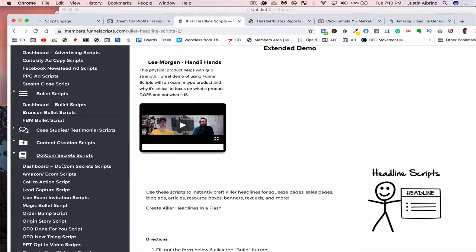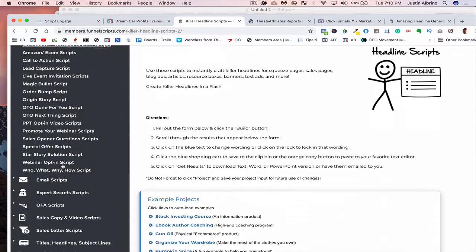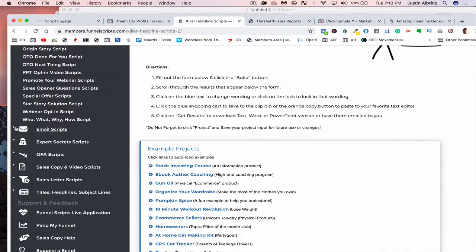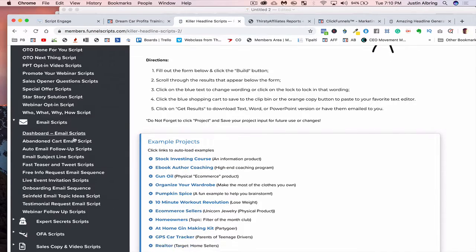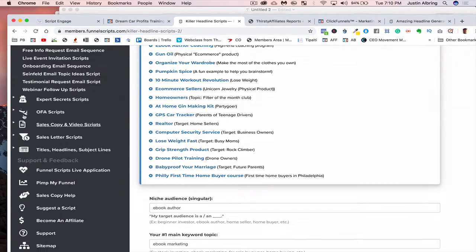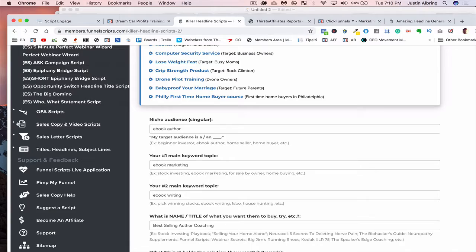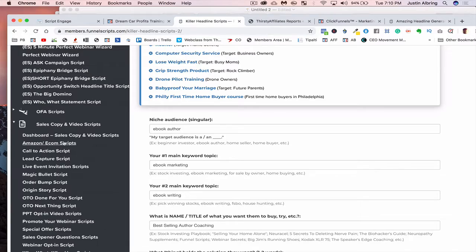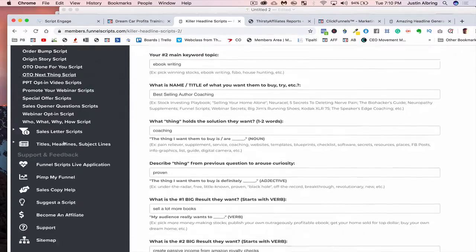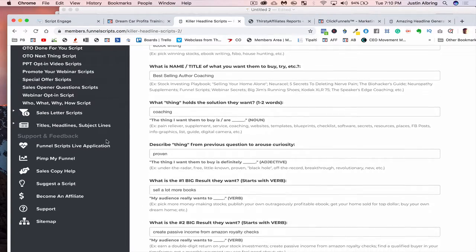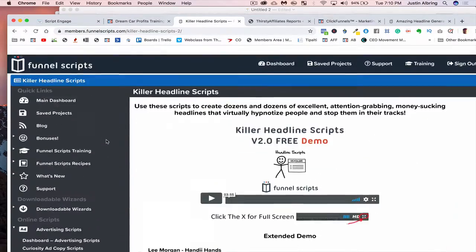You've got everything from the dot-com secrets book, all your email scripts, everything from expert secrets, one funnel way challenge, sales copies. I mean, look at all this stuff. It's absolutely insane.